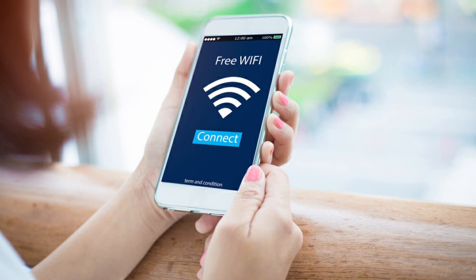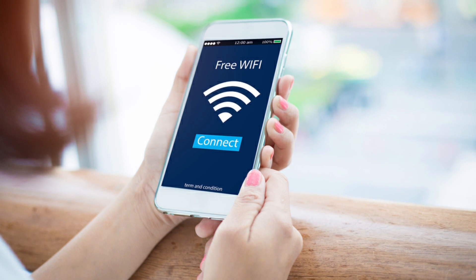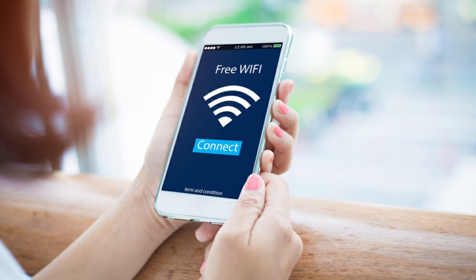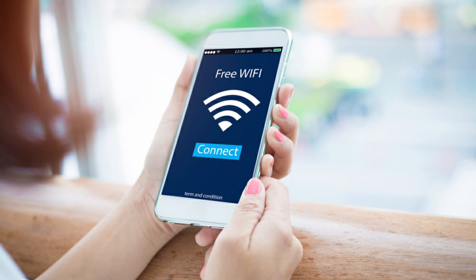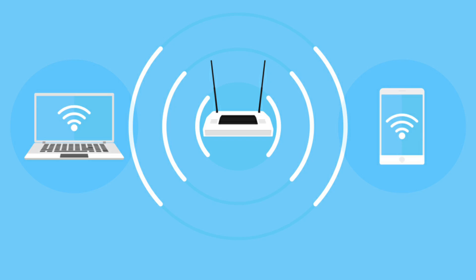If you want to block specific WiFi users from your network, watch this video till the end. After watching this video, you'll be able to block selected WiFi devices on your TP-Link router using three different methods.